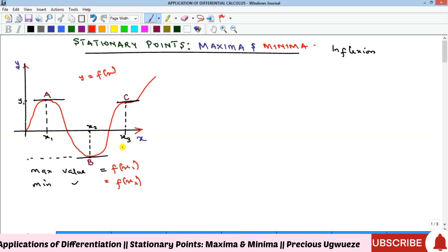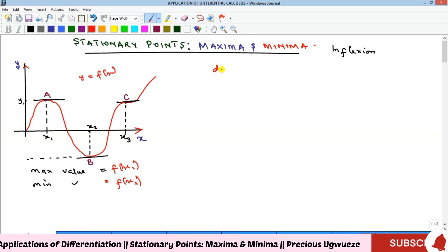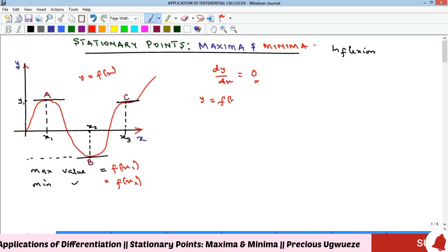When given a function, how do you identify the stationary points? The stationary point is where the tangent line is parallel to the x-axis, meaning the derivative equals zero. So to find the stationary points of y = f(x), take the first derivative, equate it to zero, and solve — whatever values of x you get are your stationary points.